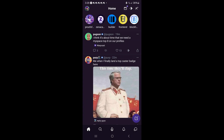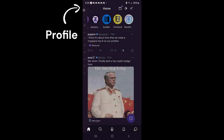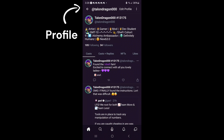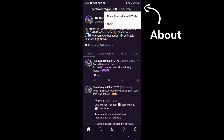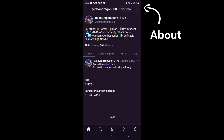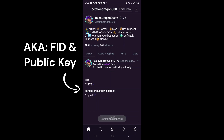Open your Warpcast application. Click your profile picture at the top left to open your profile. Click the three dots at the top right and select About. In your About section is your Farcaster ID and the custody address that is linked to the Farcaster ID.